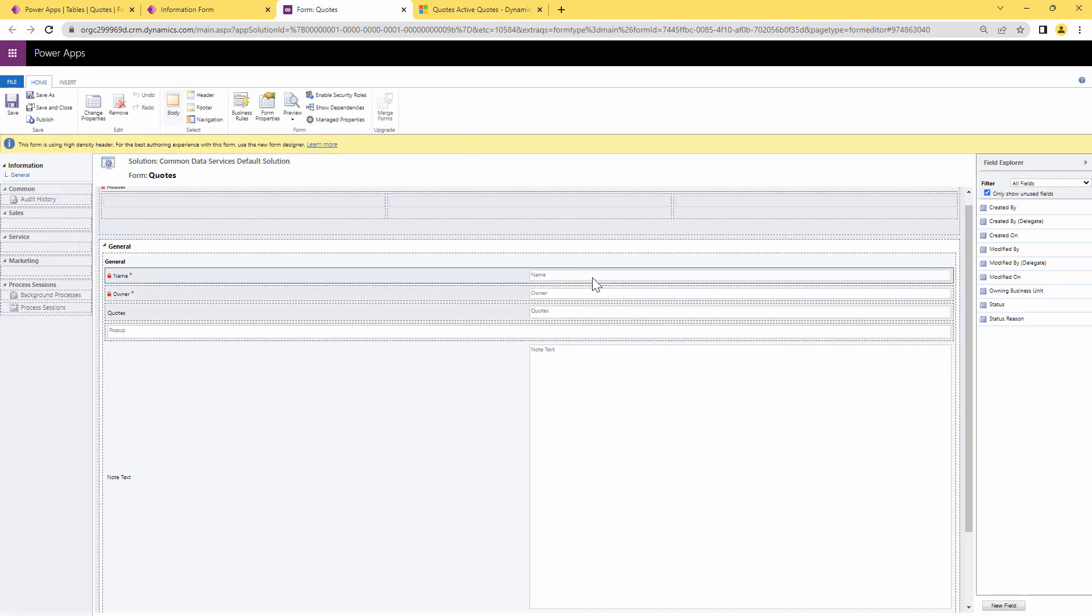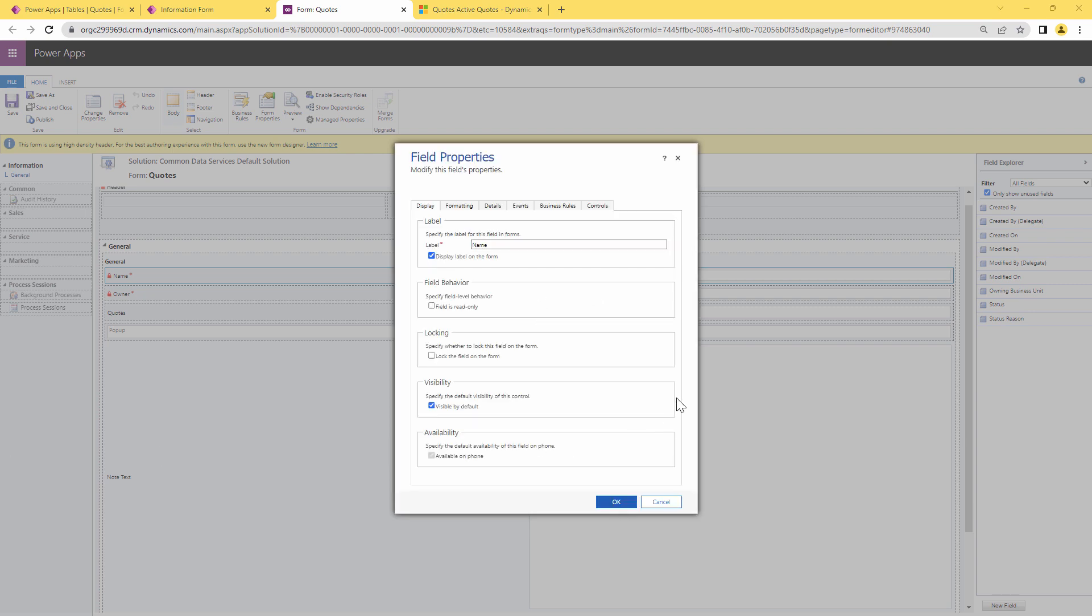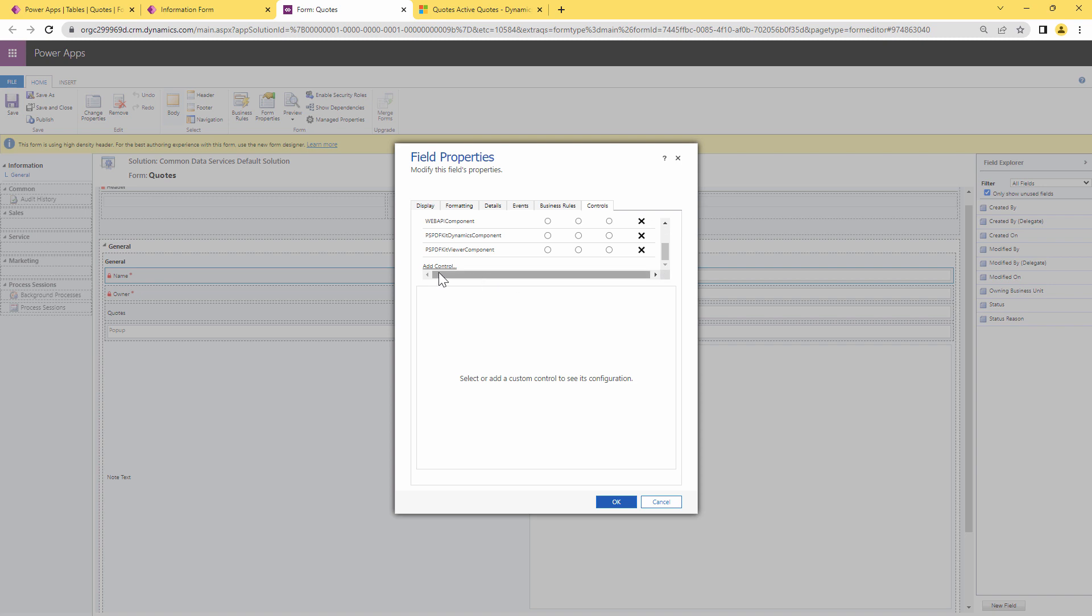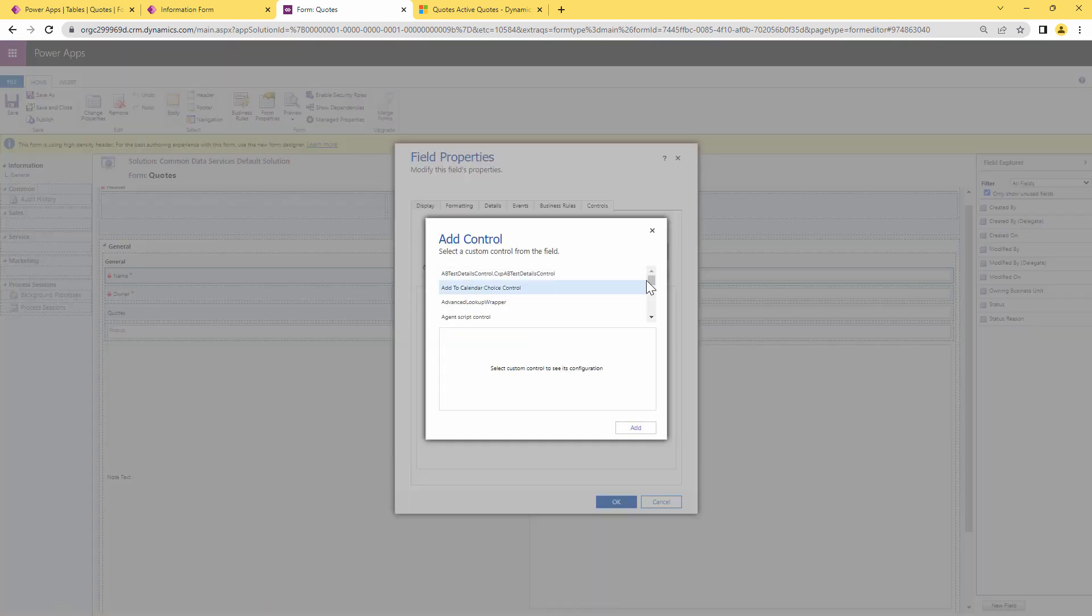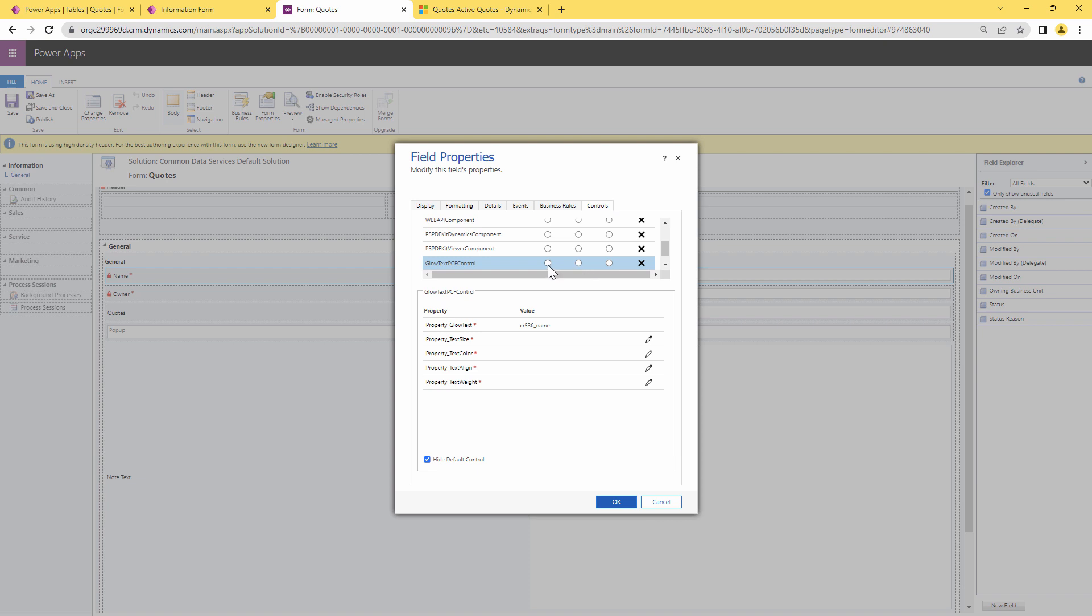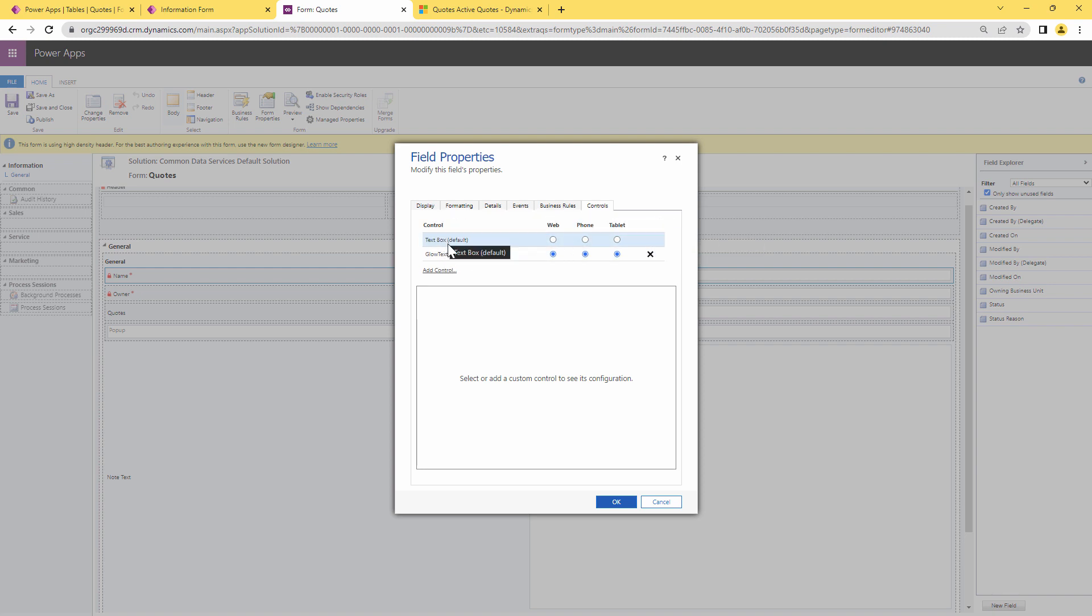So I need to associate it to the name field and my solution is already imported and published so I can click on the field. So next I can click on controls and here my friends what I can do is I can scroll down and I can say add control and here I need to search for glow control. So it's known as glow text PCF. I can add it here, I can associate it to the view. Let me get rid of other controls which are not used and I can associate it to the web, phone and the tablet view.